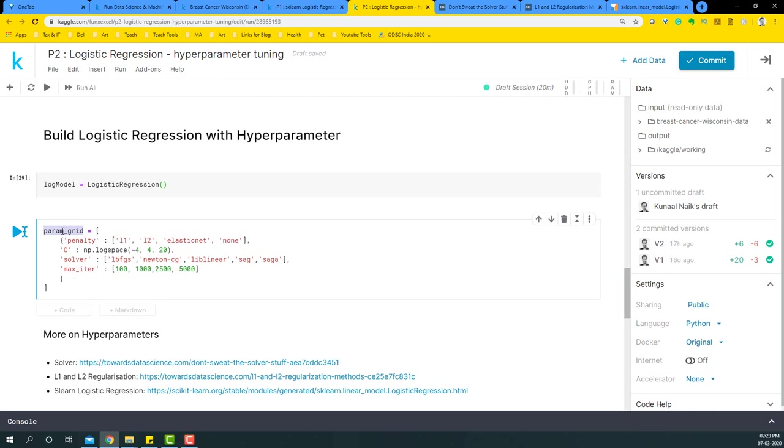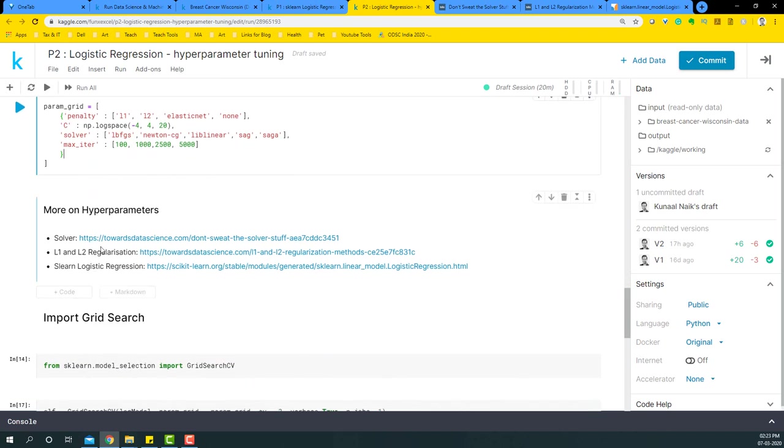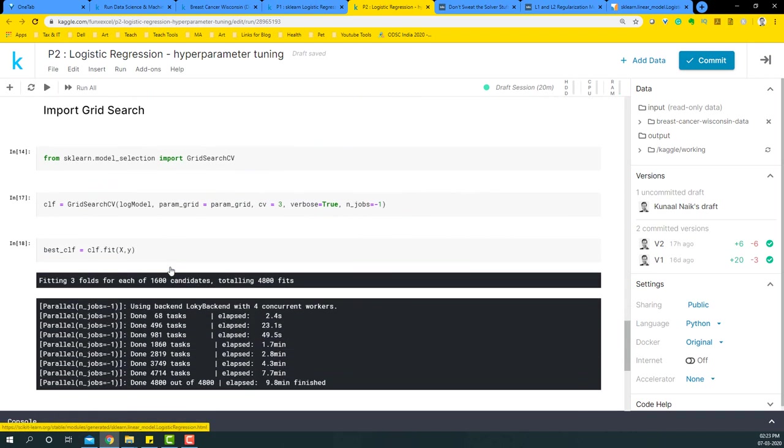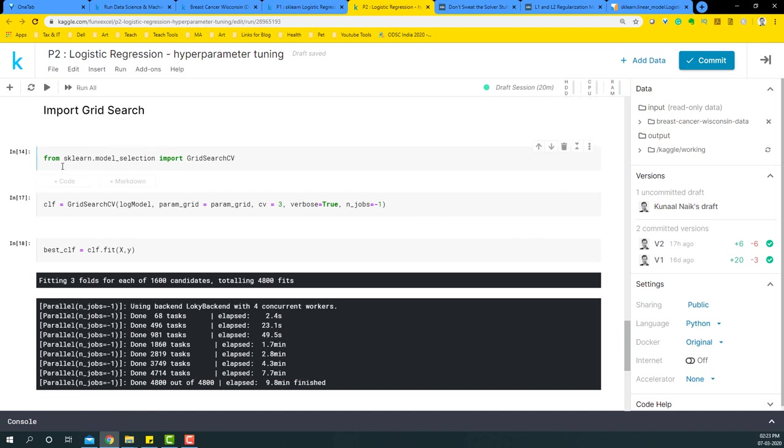So in case you want to read more of the details for this particular parameter grid, I have provided some links here. Please go through them. So let's import the grid search method now from sklearn. It belongs to the model selection package where we are going to take the GridSearchCV.